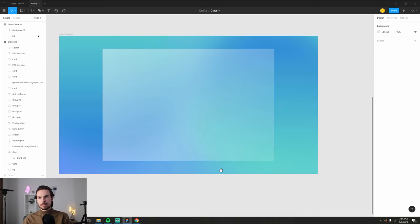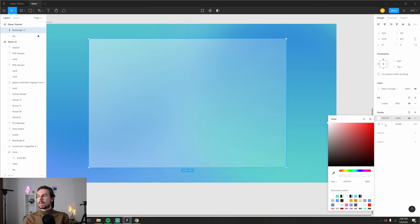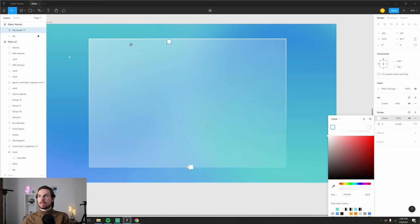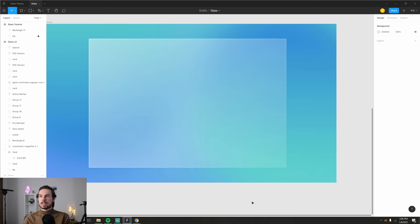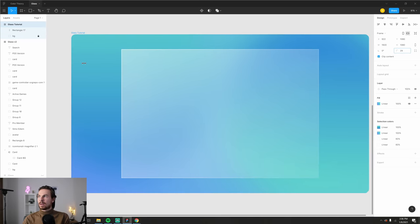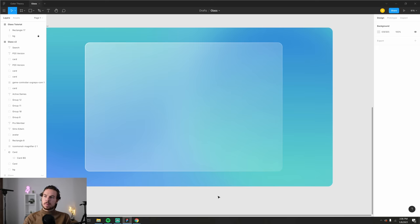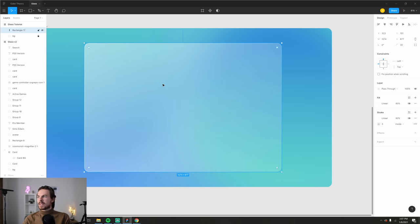Lower the overall opacity to about 60. Then add a stroke — click plus, change the color to white, increase the size to around 3, and add a linear gradient to the stroke as well. Drag it the same direction so it starts sharp at the top and fades out. Lower the stroke opacity to around 60 to blend it nicely. Also add a border radius of 30 to make everything look smoother.